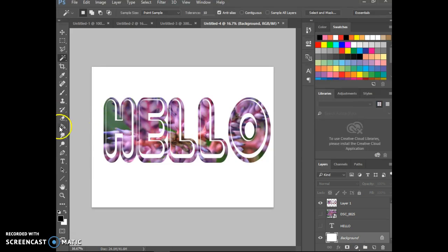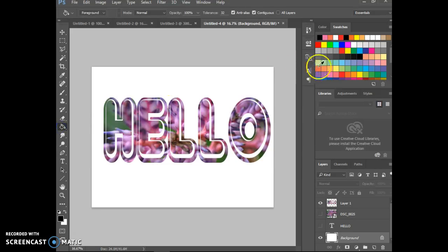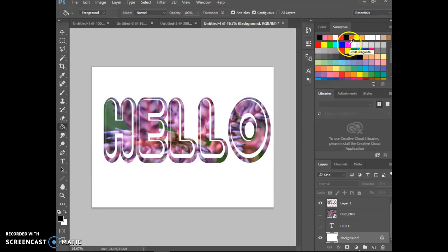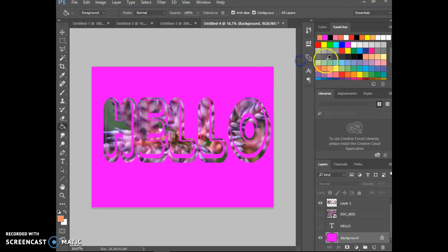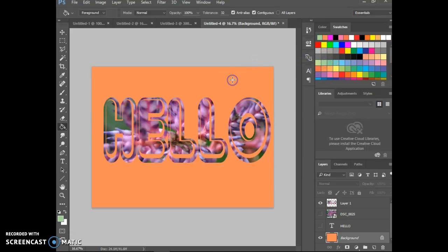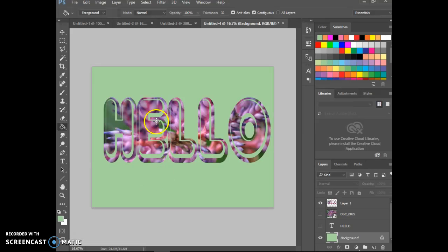I can go to my background and I can paint bucket in. Let's just pick something. Let's say I wanted to put that bright pink in the background. So you can kind of see the impact of the picture coming through those letters.